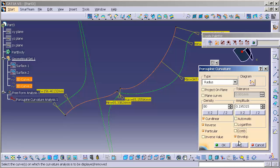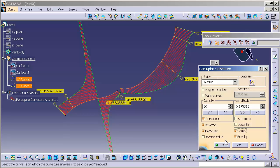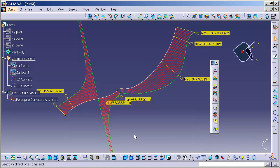One of the things that's really nice about my porcupine curvature analysis is my ability to, I'm going to turn on comb to explain a couple more things, to leave that active.